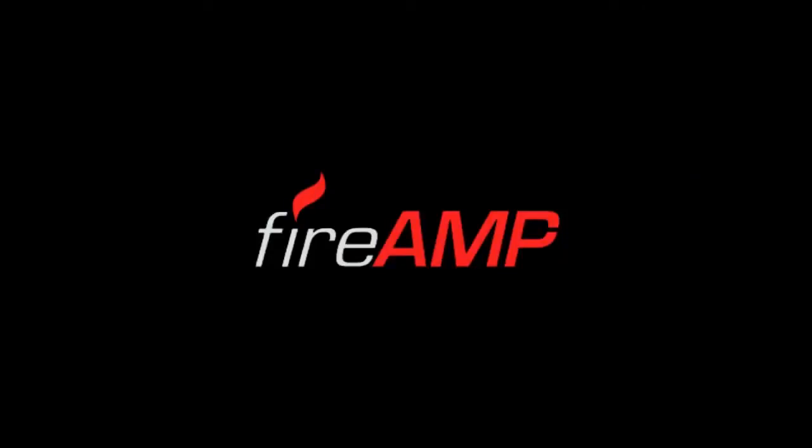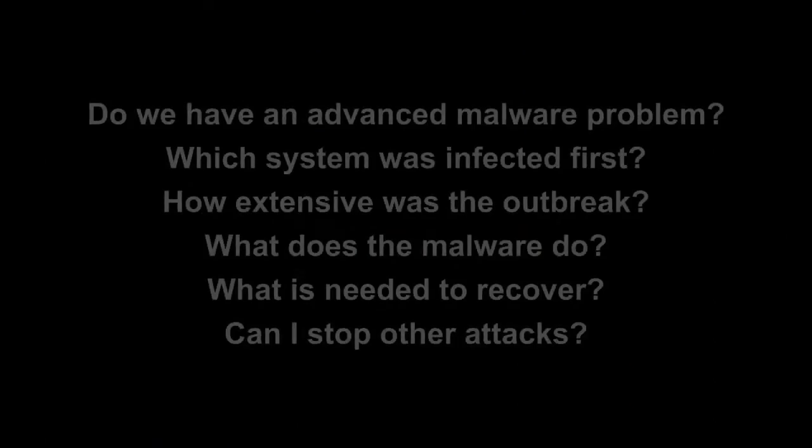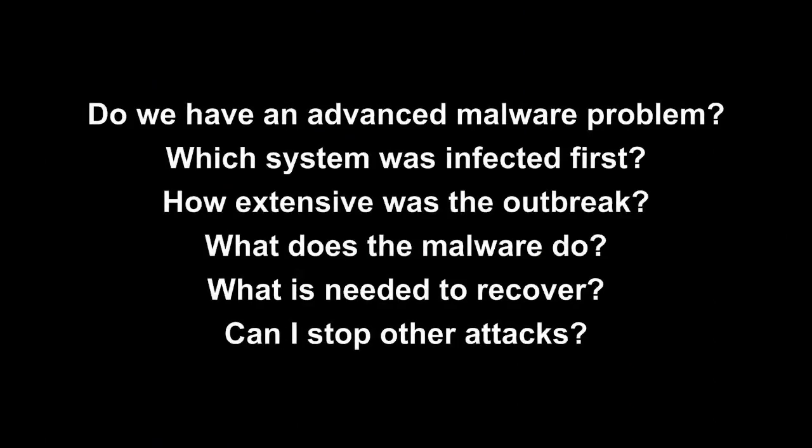FireAmp's for advanced malware. It's a product that uses big data analytics to fight threats missed by other security layers. When it comes to advanced malware, we're finding that clients are struggling with some tough questions.